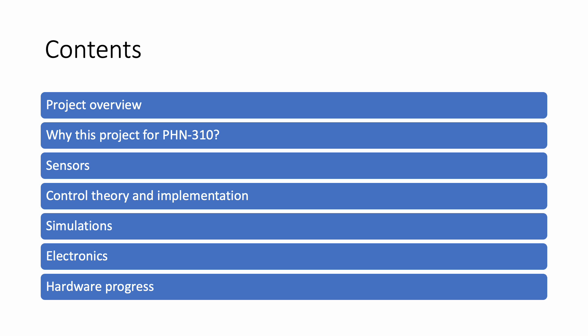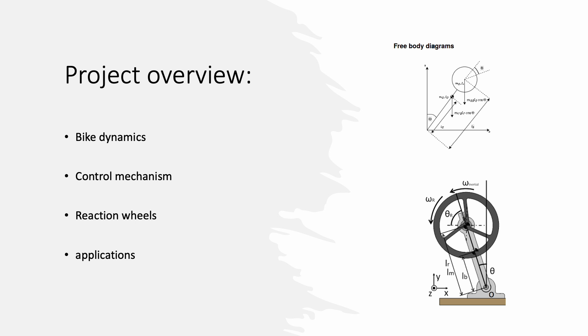And later on, we'll move on to some of the more finer details such as the simulations, control theory, some of the programming implementations, electronics, and many of the challenges we faced throughout the project.